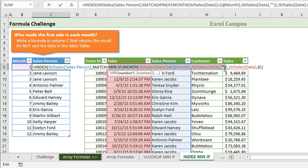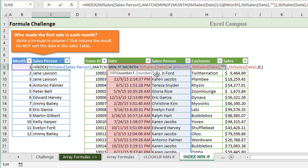This portion of the formula is going to return the minimum date for that specific month, which would be month number one, and the MATCH function is going to use that as a lookup value for the date column and return the row number. Then the INDEX function references the salesperson column, and that MATCH function will tell it which row to return, which will be that row with the minimum date.